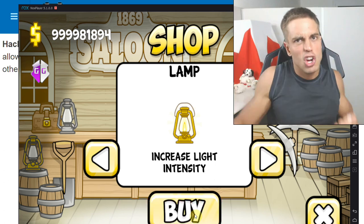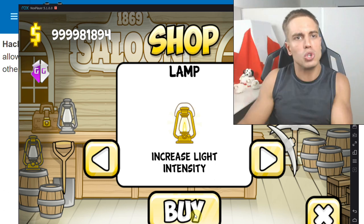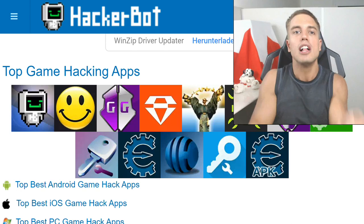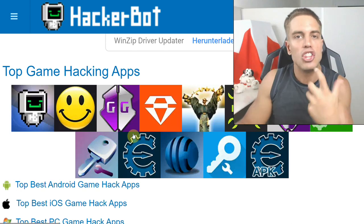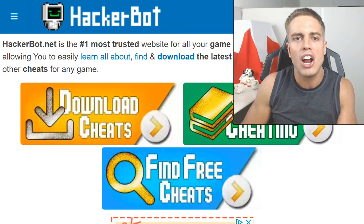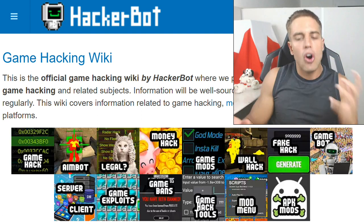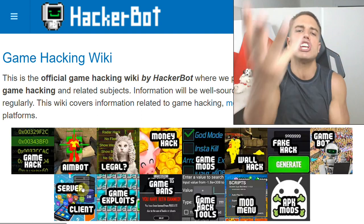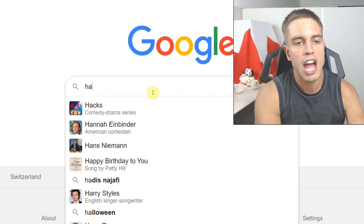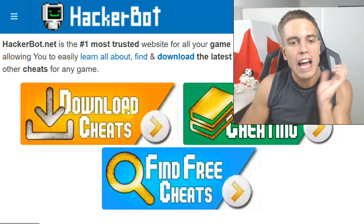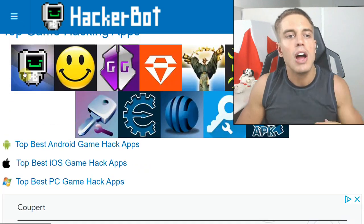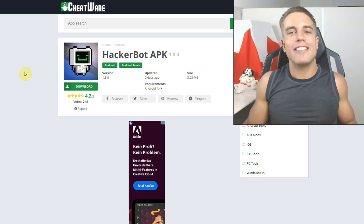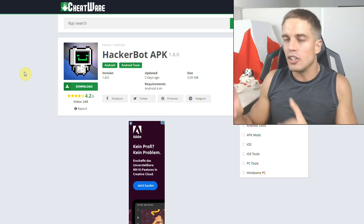That is how you use Game Guardian, the game hacking app for Android, with no root required. Head over to hackerbot.net, give the video a like. If you have any questions, leave them below or head over to hackerbot.net and go to the 'Learn Cheating' section — you'll find articles on tools, the legal side, game hacks, exploits, and more. You can also download all the tools you need, including Game Guardian and the Hackerbot APK. That's it from me — see you guys later, game jacker out.